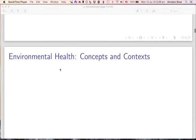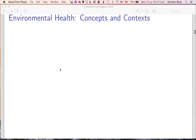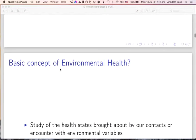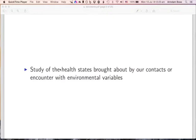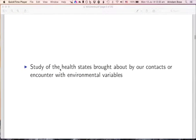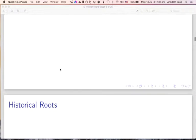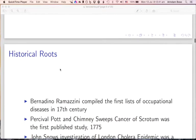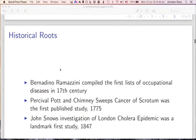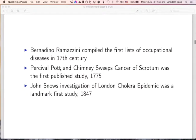So what is environmental health? Environmental health is simply the study of health states that are brought about by our contact or encounter with environmental variables. It is very important to understand what we mean by environmental variables as well as health states. Environmental health and environmental epidemiology is a rather old science — as early as the 17th century, Bernardino Ramazzini, an occupational physician, compiled the first lists of occupationally induced diseases. In this course we do not make much of a difference between occupational and environmental health, because occupation provides a very specific instance of environment.